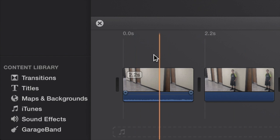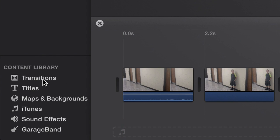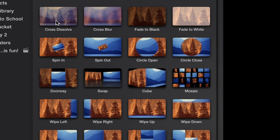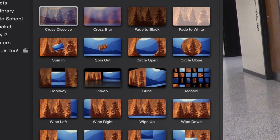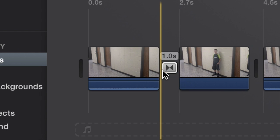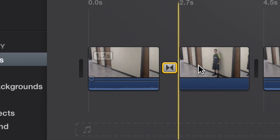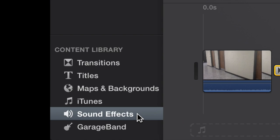When you put the empty hallway next to the hallway with the person in it, click on Transitions. Grab a cross dissolve. Put it between your two shots right there. Go to Sound Effects.